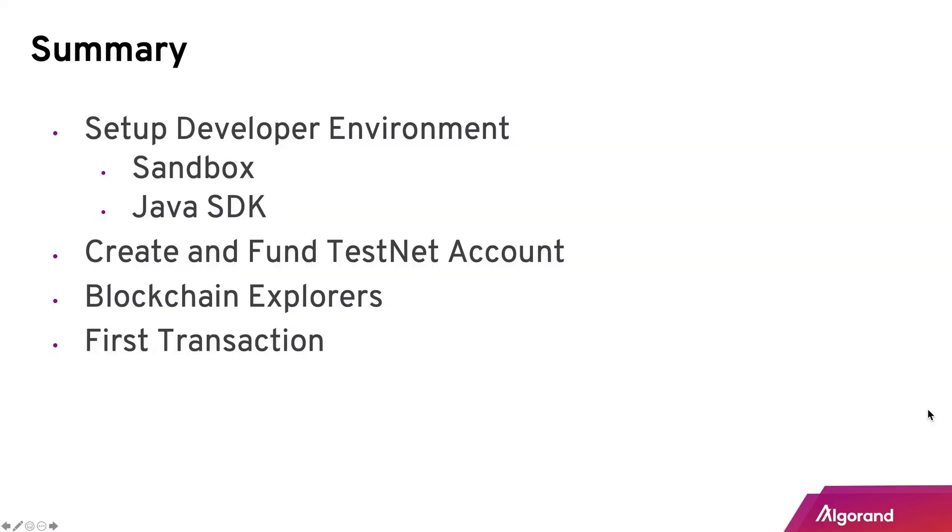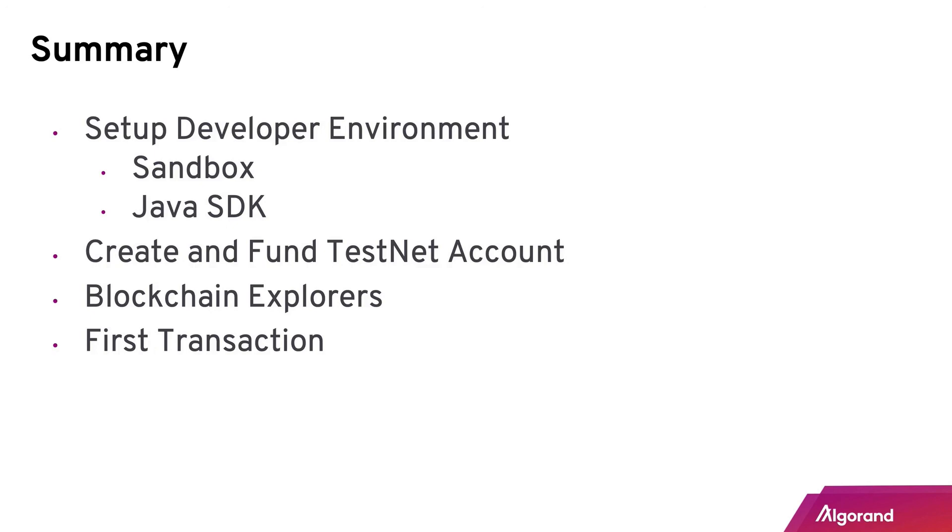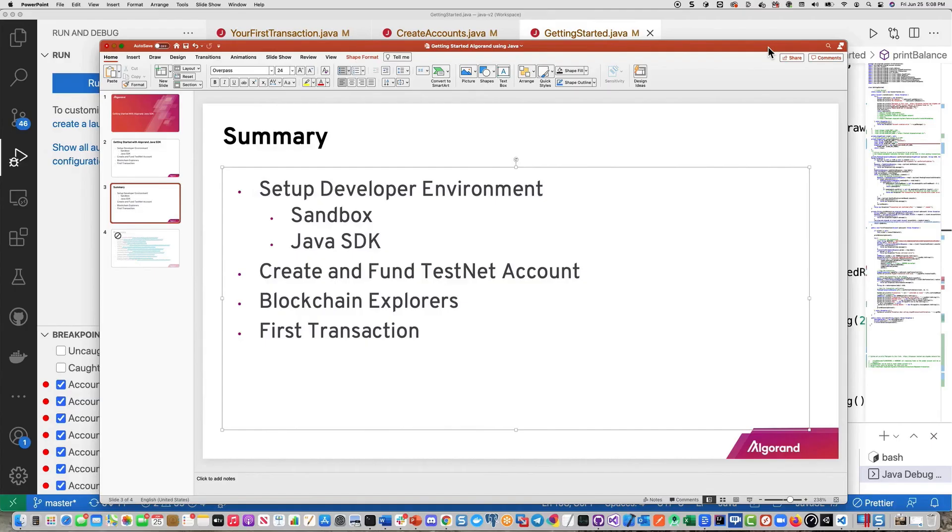So in summary, we saw how to set up the developer environment with the sandbox and the Java SDK. Also, we showed you how to create and fund a testnet account along with a couple of the blockchain explorers to see instant results. Finally, we ended up doing an actual transaction from the account that we created in the first step. And then we sent it out to a receiving account. And we looked at the three main steps there that are involved with that of creating the transaction, signing it, and then sending it with the raw transaction method. Thank you very much.